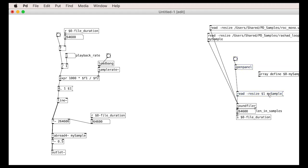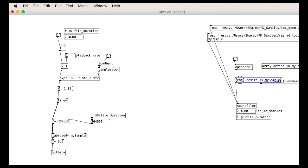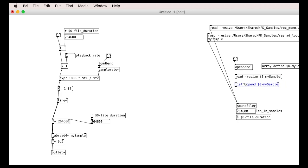Dealing with a read message is tricky though. As YouTube user Seb Harmonic helpfully pointed out in a comment on a previous video, the dollar-note does not work in messages, so we need to do some fiddling for reading in files. We do this by using a list-append object which will add our array name to any read messages coming in. We then route all our read messages through this.